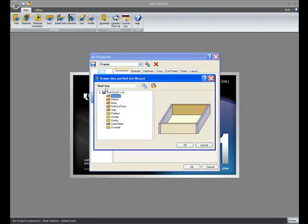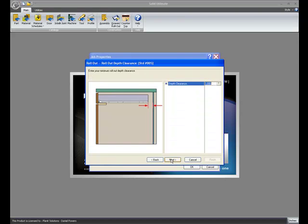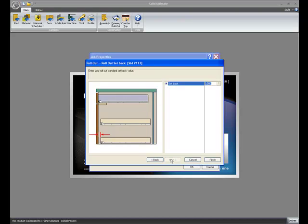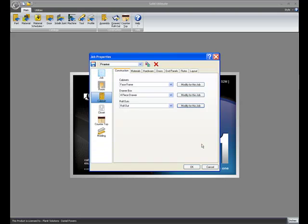This is a standard rollout, not a system rollout. When I double-click on General to go through the options, I get to the very end and I have a question about enter your rollout standard setback value. For now, I have a half inch, so I'll just click Cancel and Cancel.